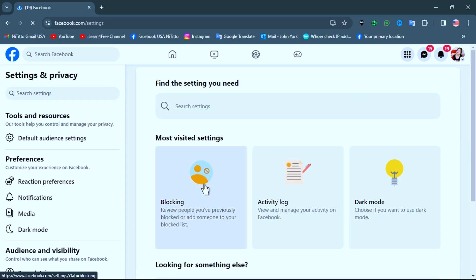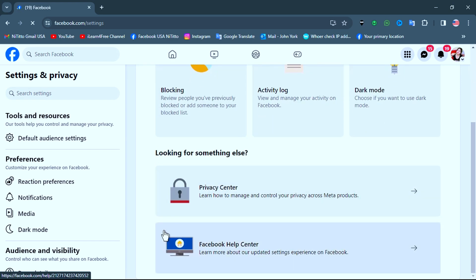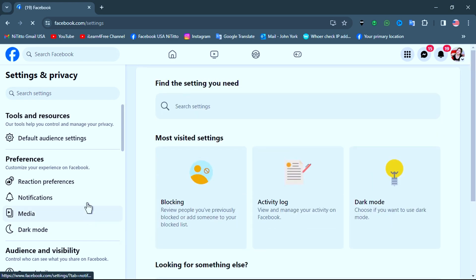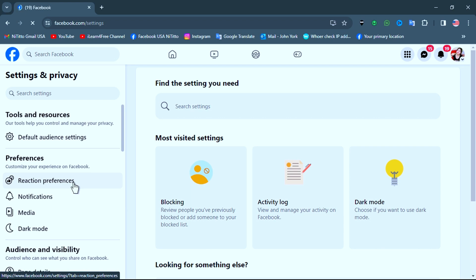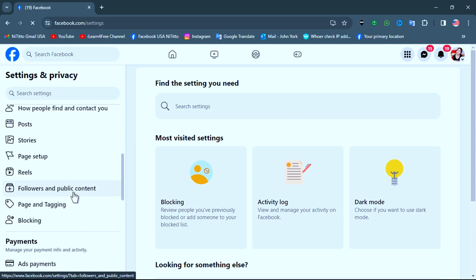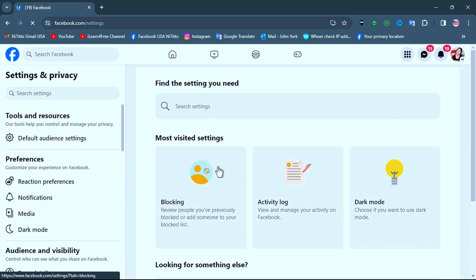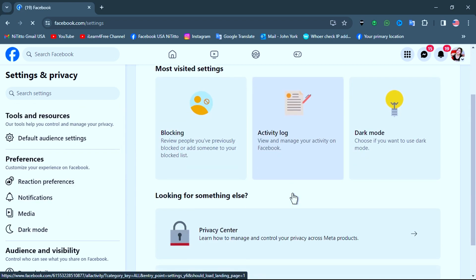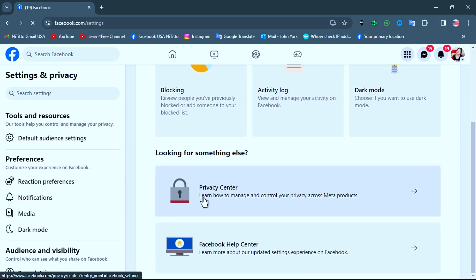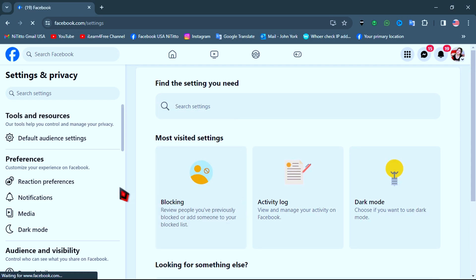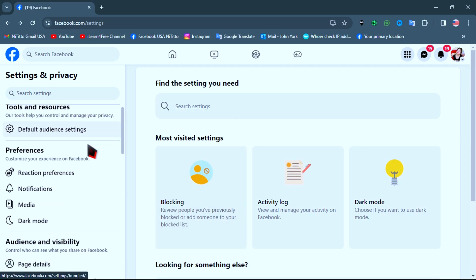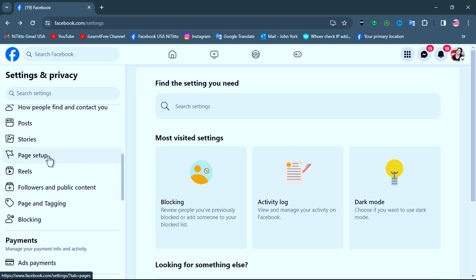As you can see in the video, if your page has already received the new 2024 update, then its settings look like this. To change your page name, look at the left side menu, scroll down a little bit, then click on Page Setup.